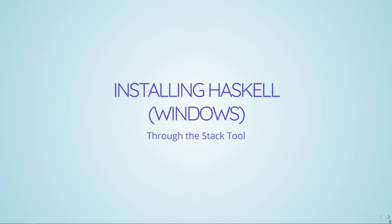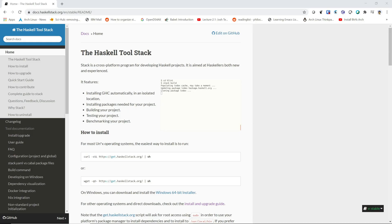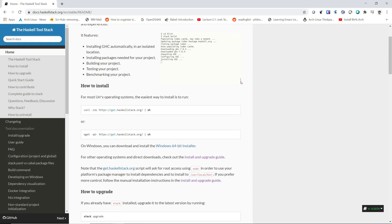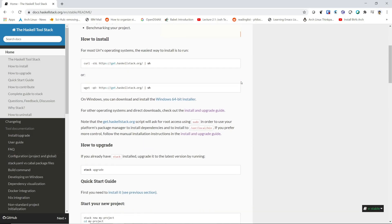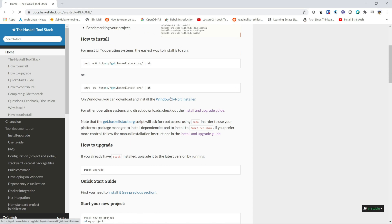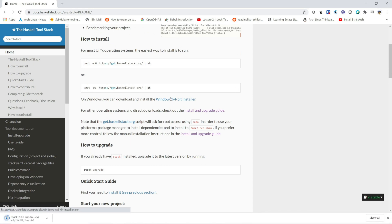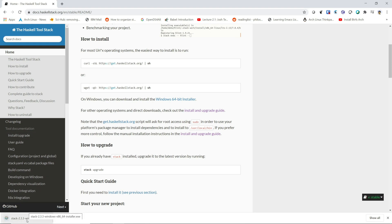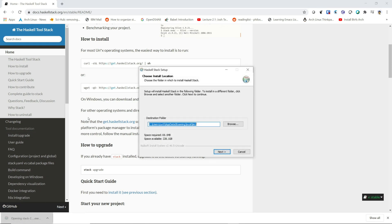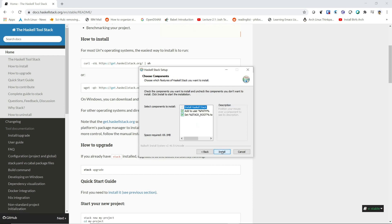So getting started using Haskell on Windows, we're going to go to docs.haskellstack.org. I'm going to scroll down and click on the Windows 64-bit installer. It should download fairly quickly. Make note of the install location. If something goes wrong, this is going to be important. And making sure that it adds to the path.